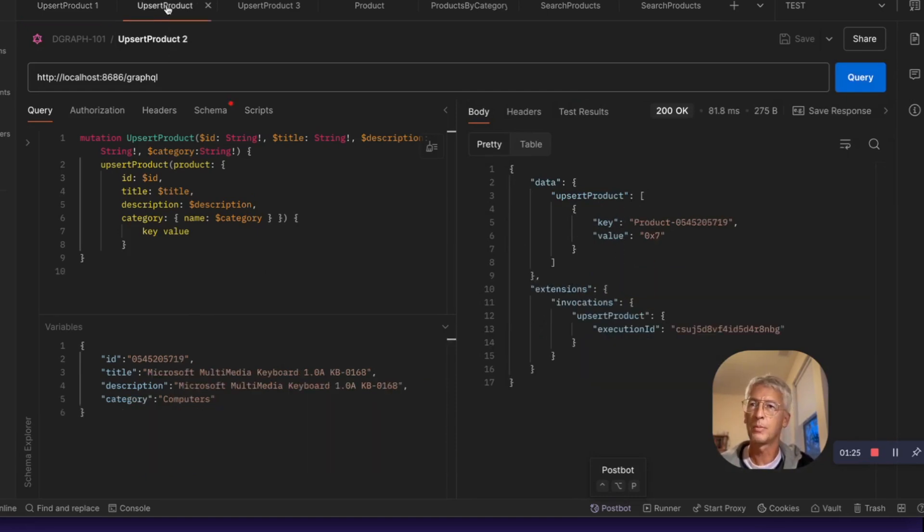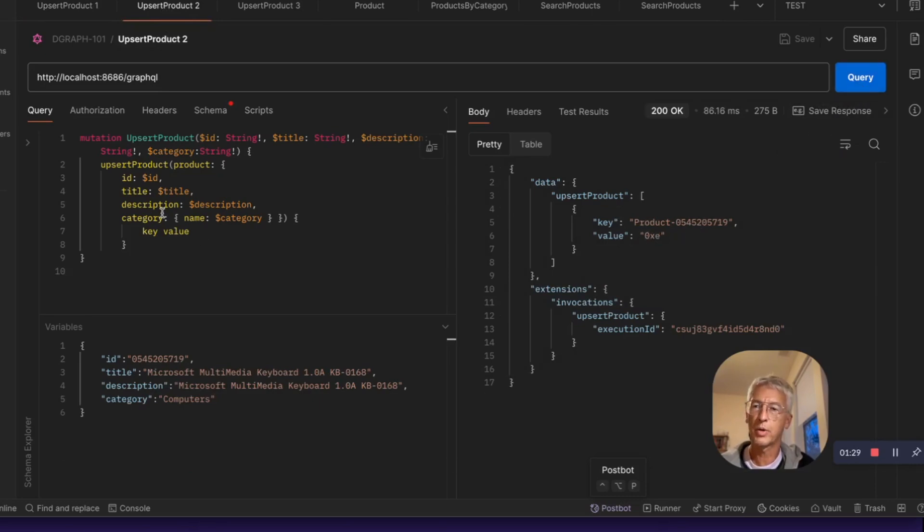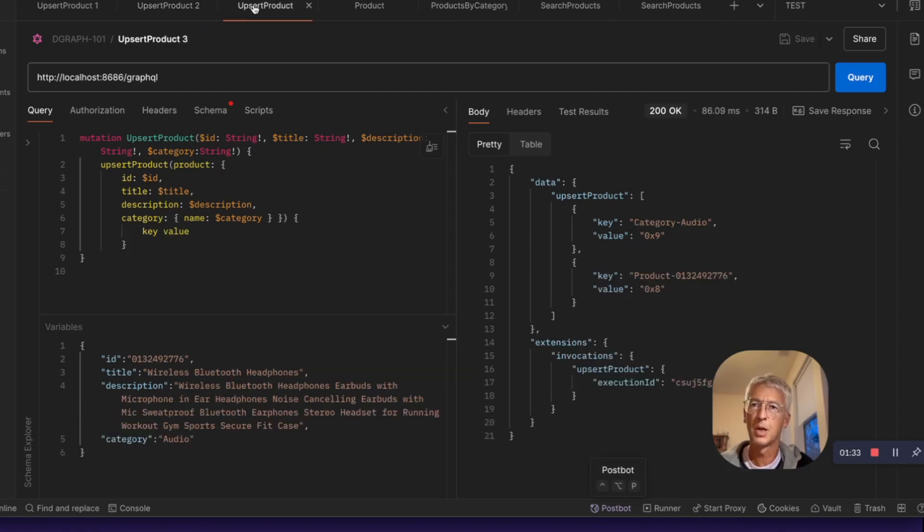We can upsert the second product. It's creating a single product node because the category already exists. So it has also created a relationship.